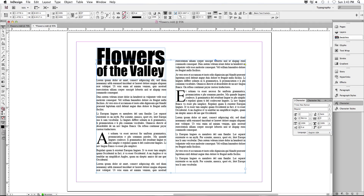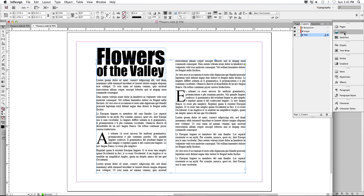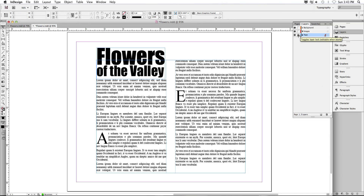Let's open up the Layers Palette. On the Layers Palette, what we're going to do is click the Lock button on the text layer. This way, as we work with our document, nothing happens to the text frames — it's all locked in. Let's go to the Background layer.